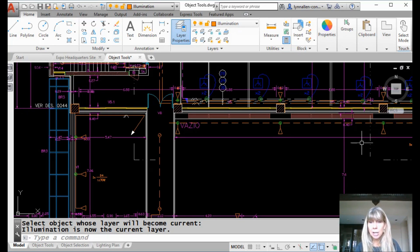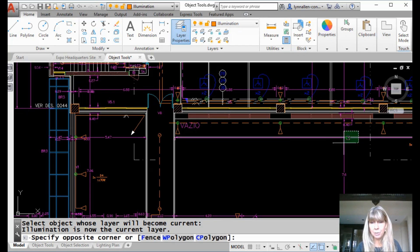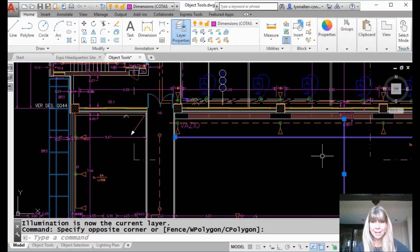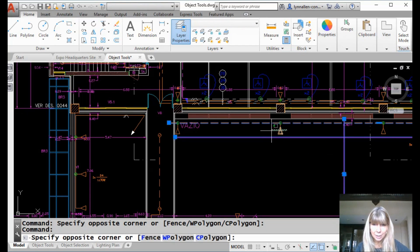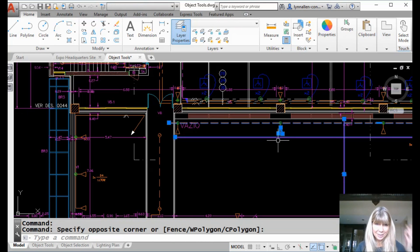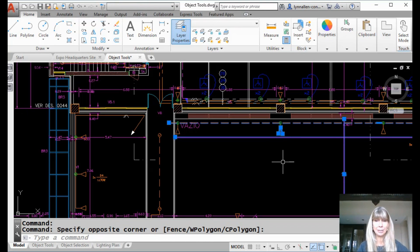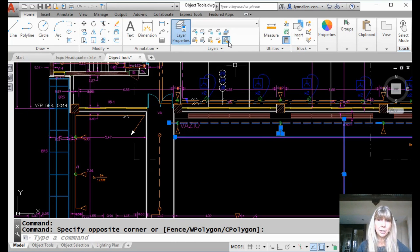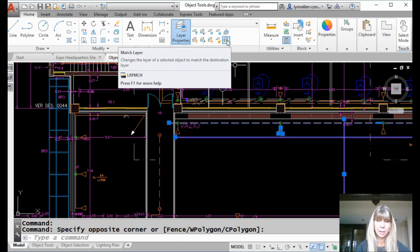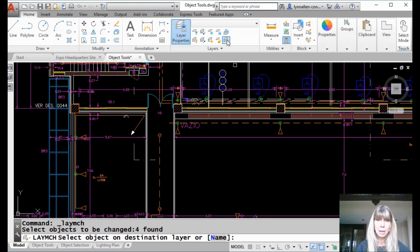So I'm going to go ahead and select a bunch of objects. Let's say I put these guys on the wrong layer. These guys are all on the wrong layer. Oh my gosh, look at this mess. I don't know what I was thinking. Those guys are all on the wrong layer. And I'm going to go ahead and, you can click on this first, or you can click on it second, whichever, match layer.